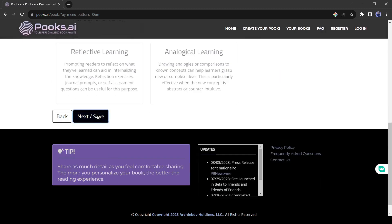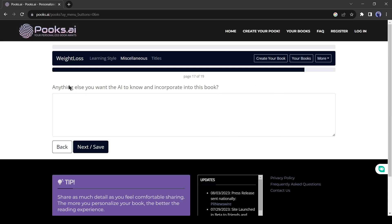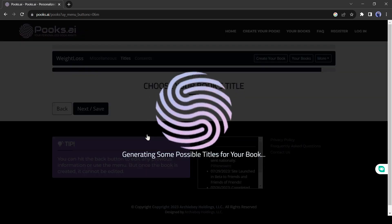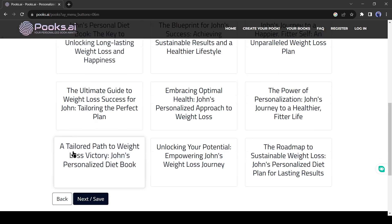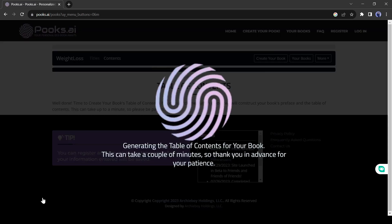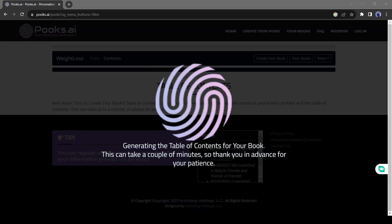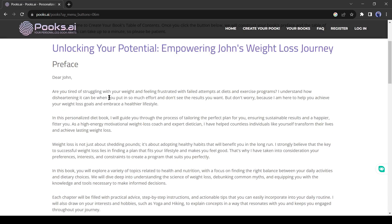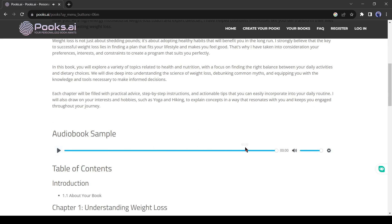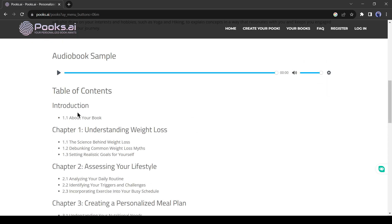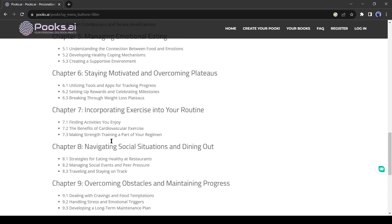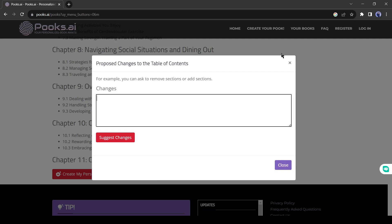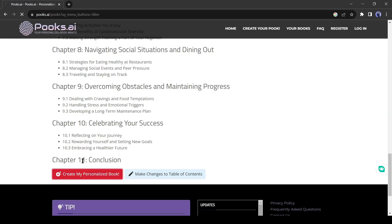After selecting your style, click on the next button. On the next page, you can insert some additional information if you want. Now Pooks AI is generating a title for our book — it has generated more than 15 titles for us. Select the best one and hit the next button. Now Pooks AI will generate a table of contents; it may take some time. The table of contents is ready. It has also generated an audiobook sample — that's great. Pooks generated the content chapter-wise, which is a good sign for any book. It has generated a total of 11 chapters according to a weight loss journey. You can make changes if you want, and if you are satisfied, click on 'Create My Personalized Book.'